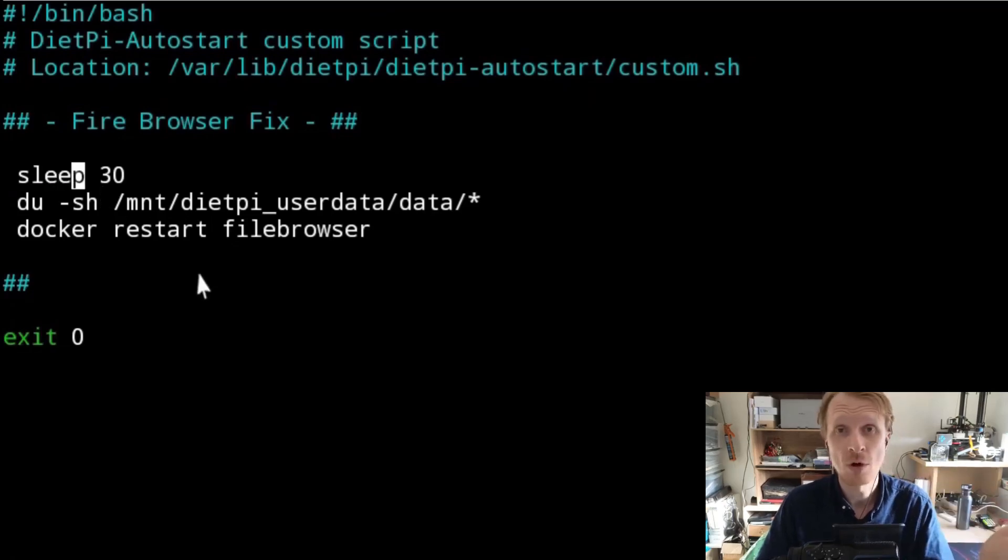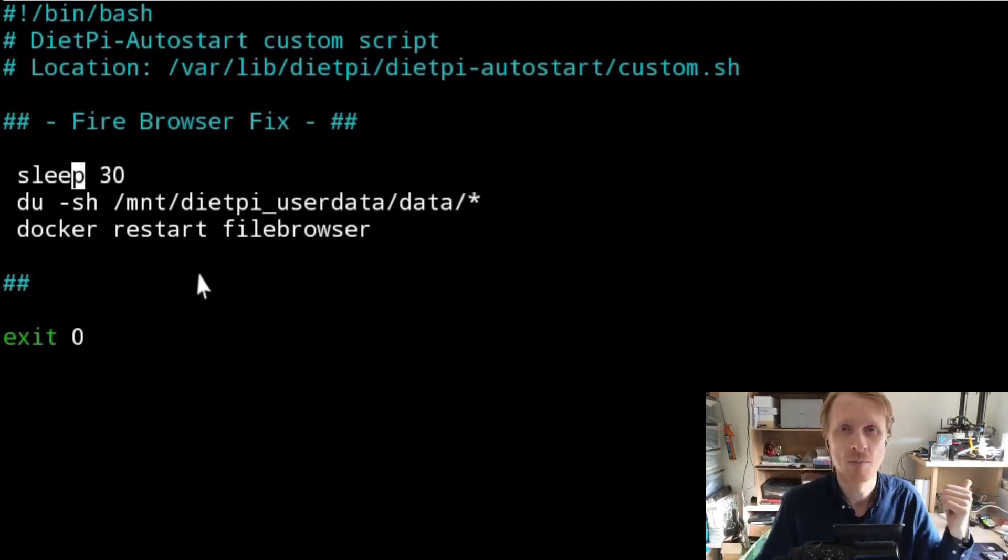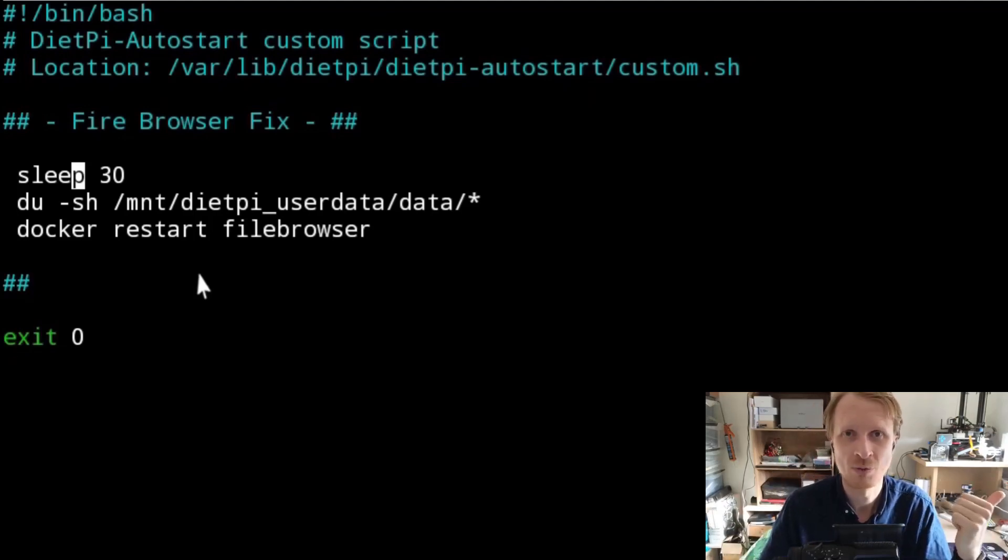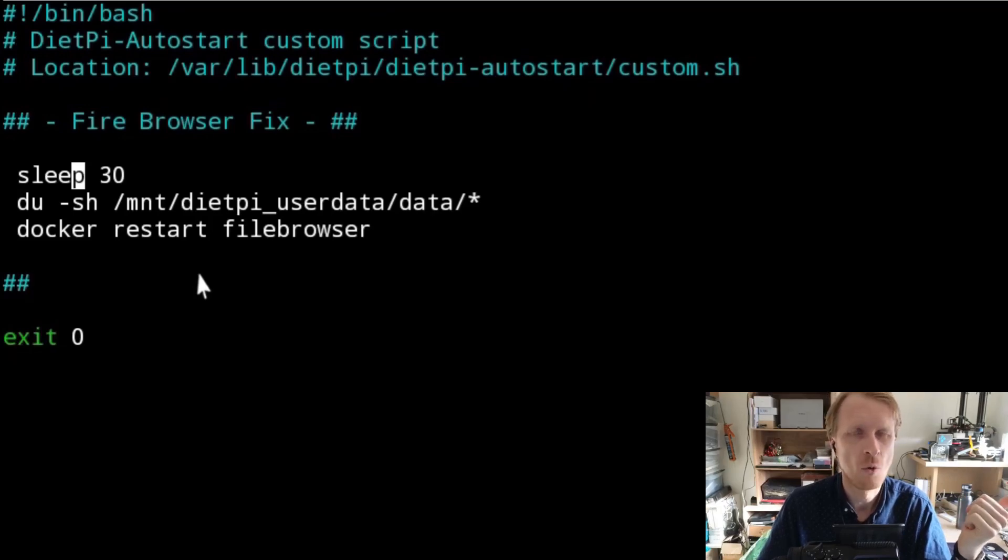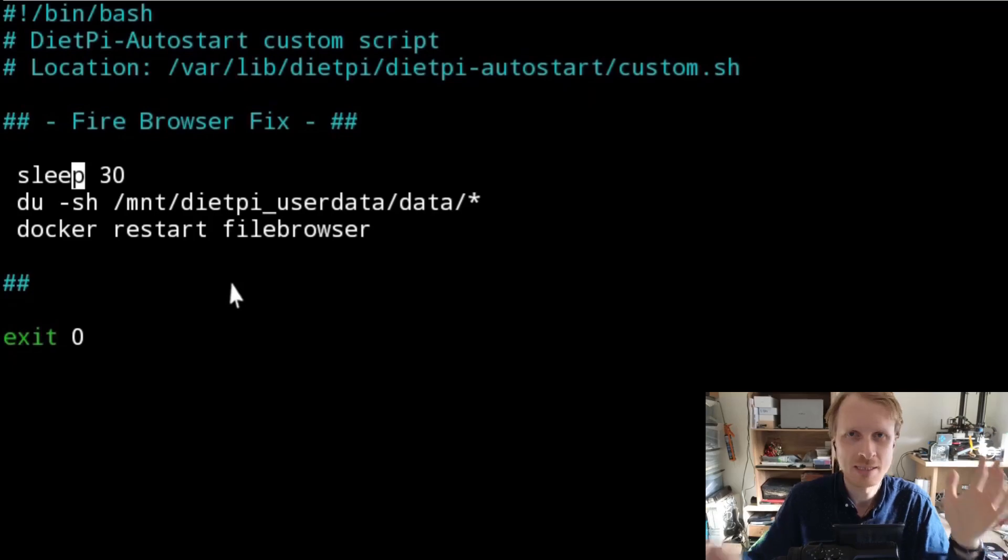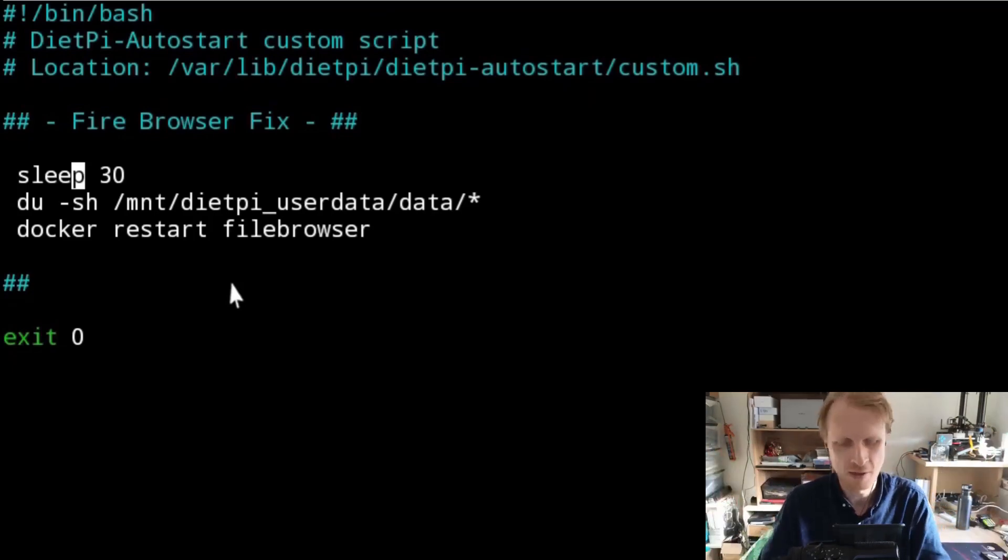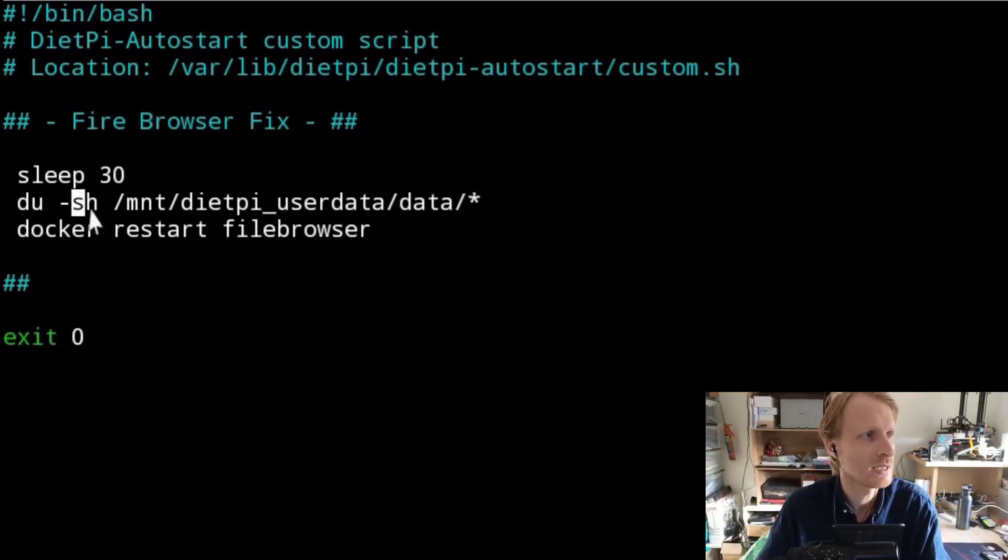Restarting the Proxmox with a bunch of virtual machines and containers will take time. My main Proxmox server takes about five minutes to shut down and about four minutes, three and a half minutes to start up. So 30 seconds in this time span of five minutes is nothing.